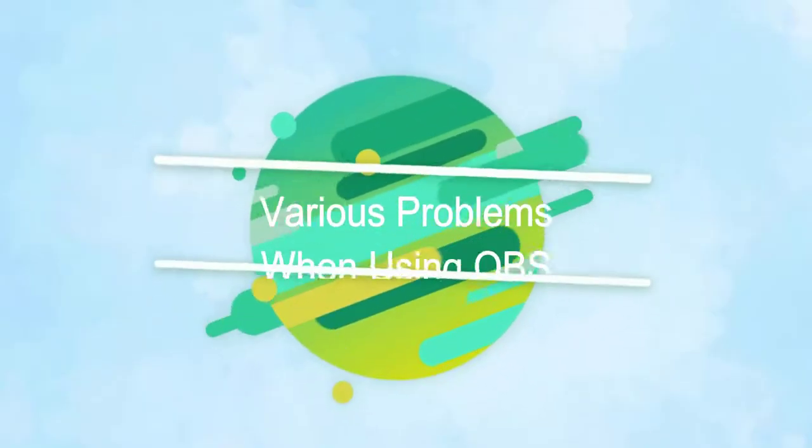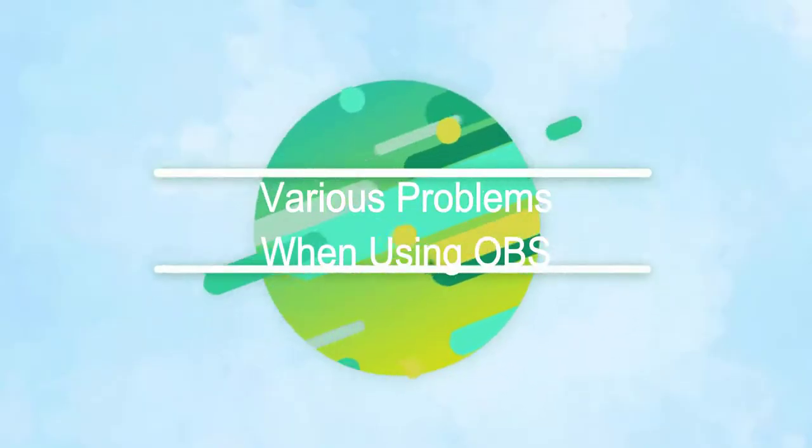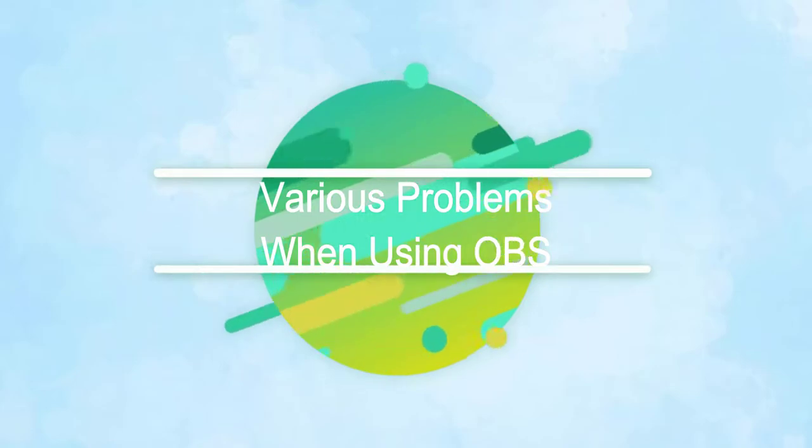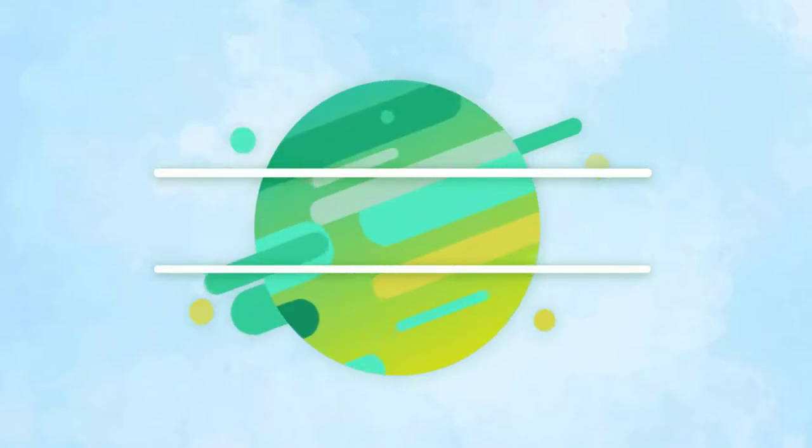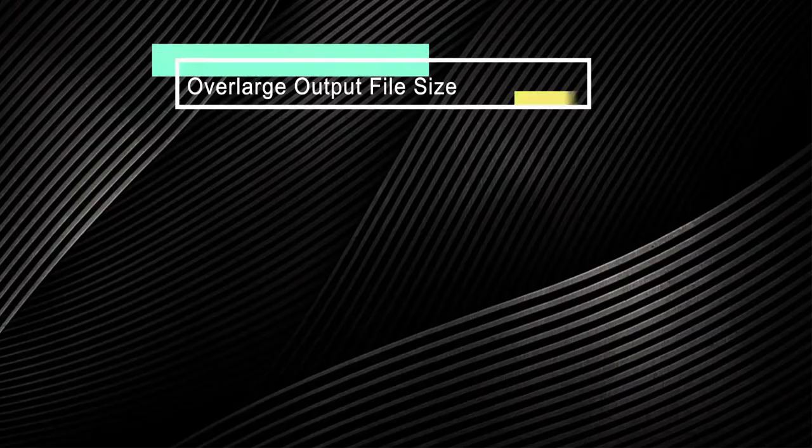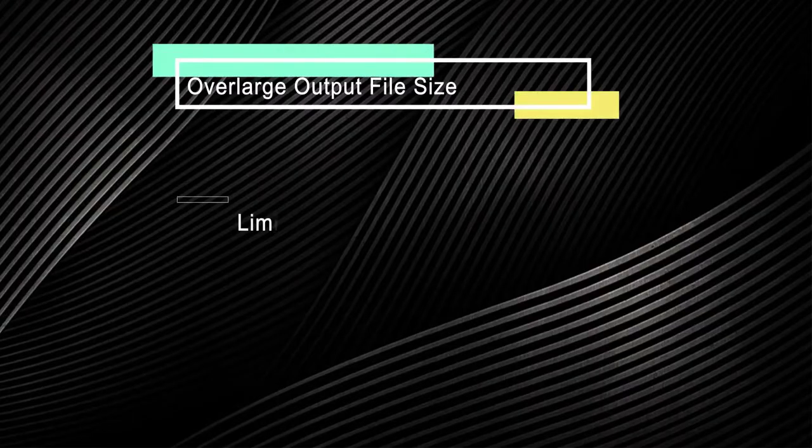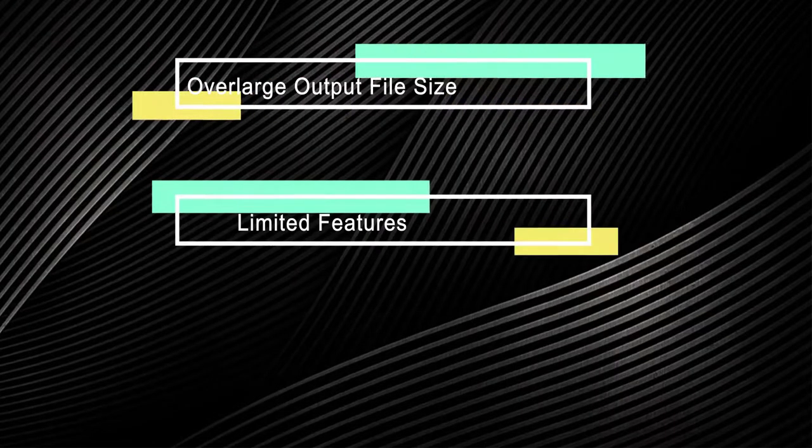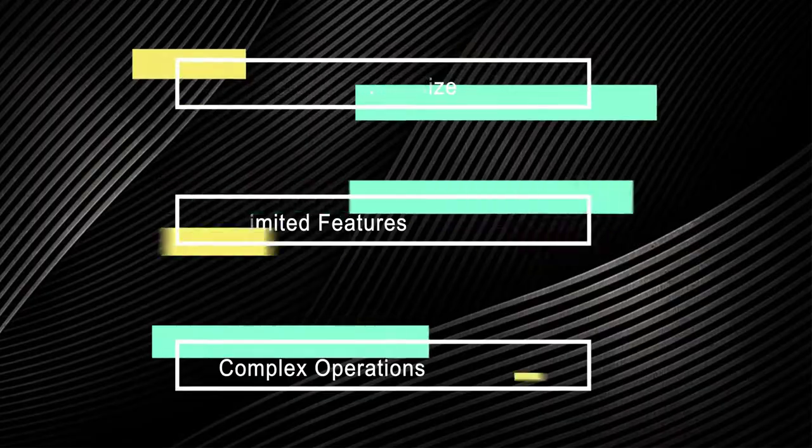However, there are also some various problems when you are using it, such as overlarge output file size, limited features, or complex operations.